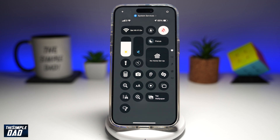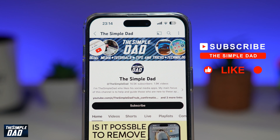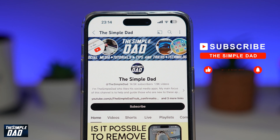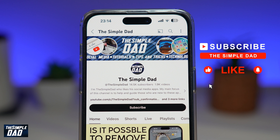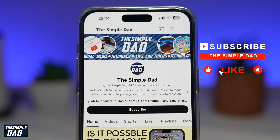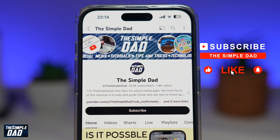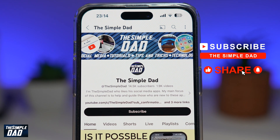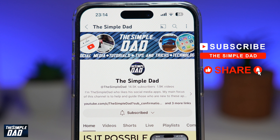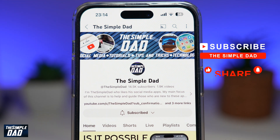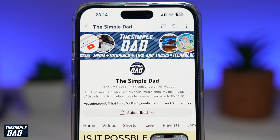So there you go — that is how to add a Wi-Fi shortcut to your control center on your iPhone running iOS 18. If you're new on the channel and you want to find out more about your iPhone, Android phone, or any other social media apps, don't forget to subscribe. Hit the like button if you find this video useful. Thank you for watching and see you in the next one.